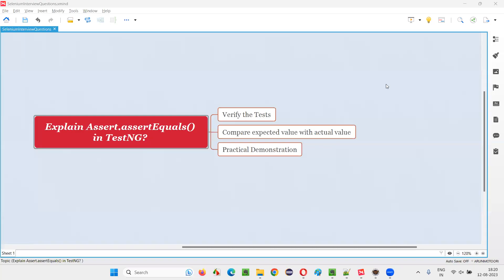Hello, all. Welcome to this session. In this session, I'm going to answer one of the Selenium interview questions — explain assert.assertEquals in TestNG.